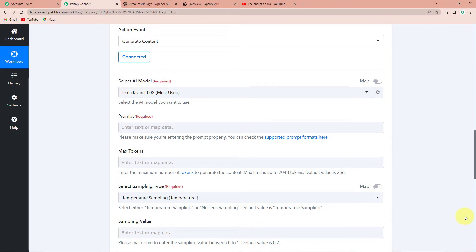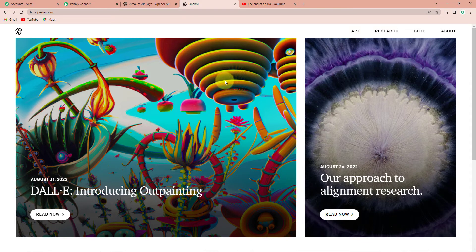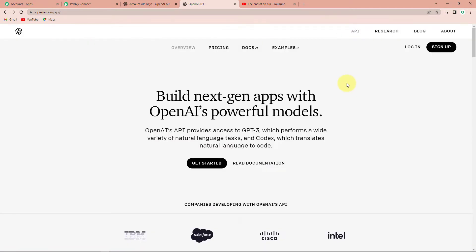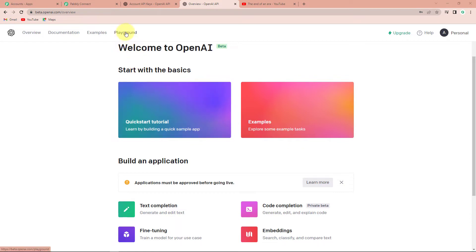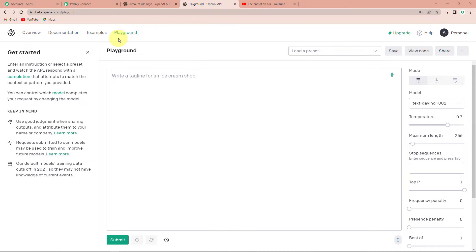To understand what OpenAI is and how it can automatically generate a blog for our title, let me take you to my OpenAI account. This is the OpenAI website at openai.com. Going to the API section, we can see this is a very powerful artificial intelligence platform where you can perform a wide variety of natural language tasks, including codex which translates natural language to code, and more. We are going to use the content generation part of this API. After logging in, we reach the dashboard with tutorials and examples. Let's go to the Playground.